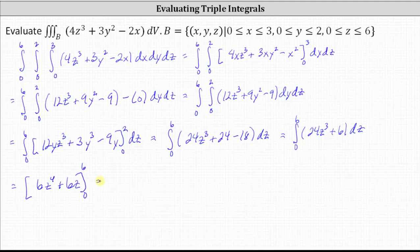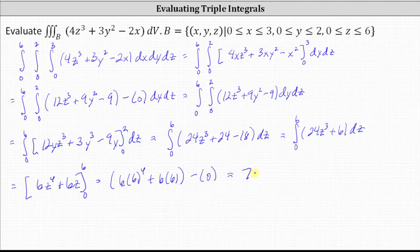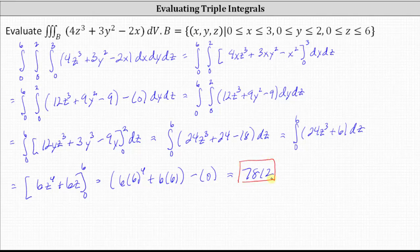Now we determine F(6) minus F(0) by performing substitution for Z. We have six times the fourth power of six, plus six times six. Notice when Z is zero, both terms are zero. Simplifying, we have 7,812. I hope you found this helpful.